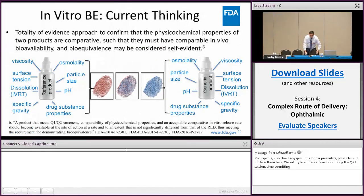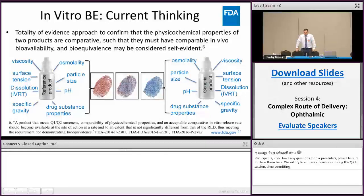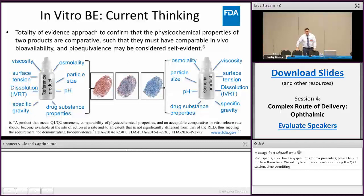What I want to focus on now is the actual in vitro BE approach and our current thinking. This is a totality of evidence approach — it confirms that the physical chemical properties of two products are comparable, such that they must have comparable in vivo bioavailability and bioequivalence, so BE can be considered self-evident. I like to think of it as a fingerprint analysis: you identify the critical quality attributes of the reference product that can be affected by manufacturing or formulation components, test those, and pair them to your proposed drug product. If they overlay, the two products can be considered bioequivalent.